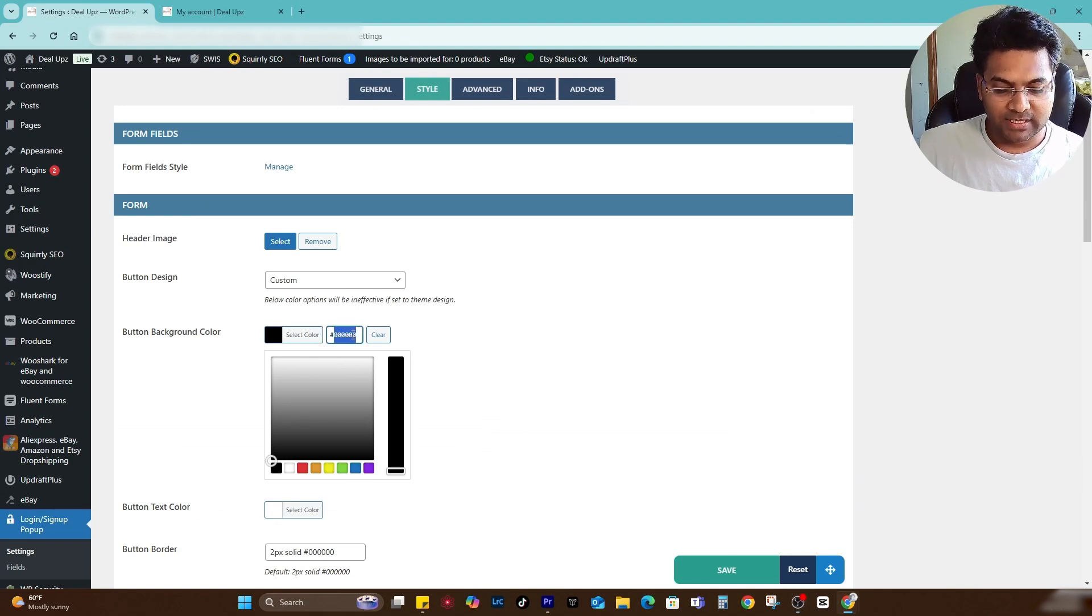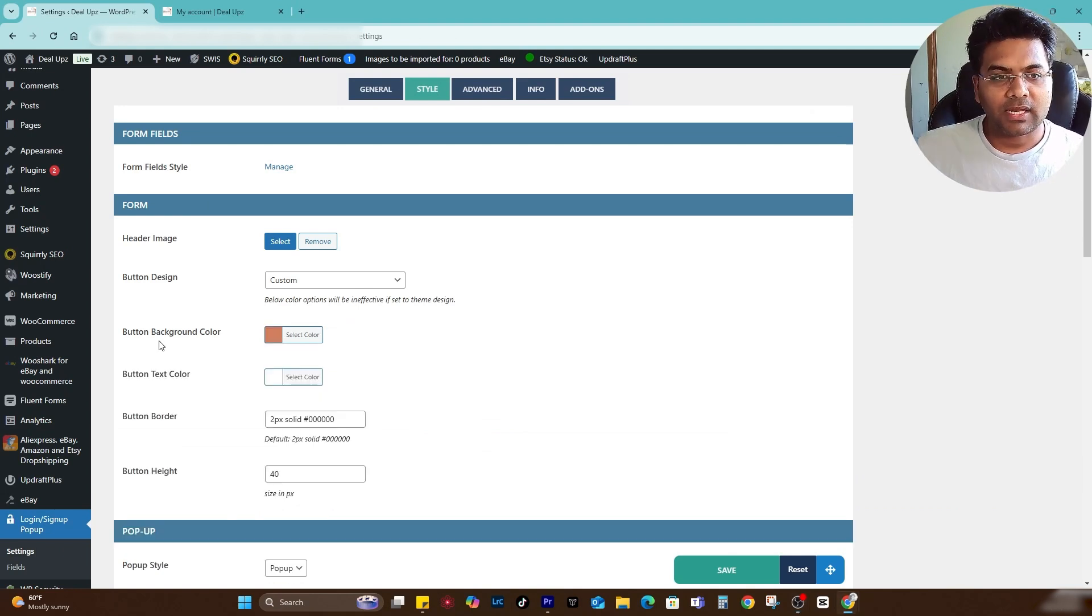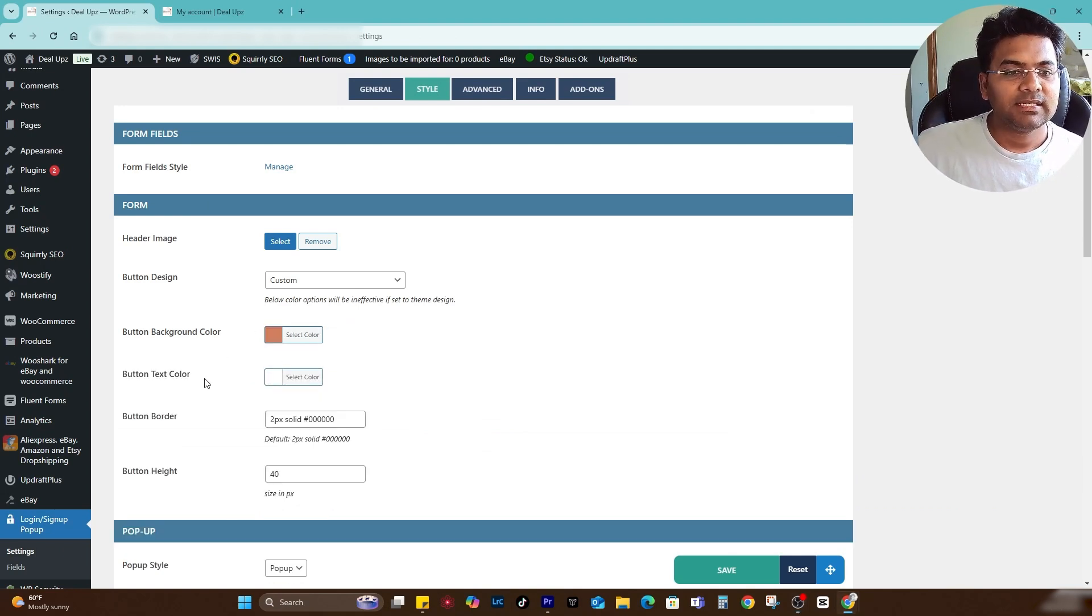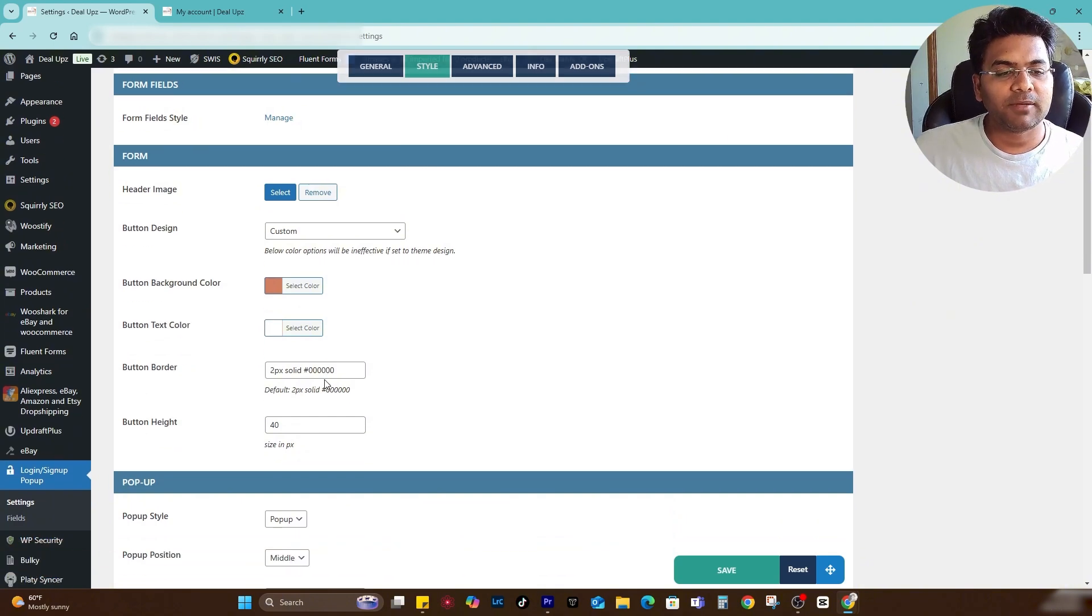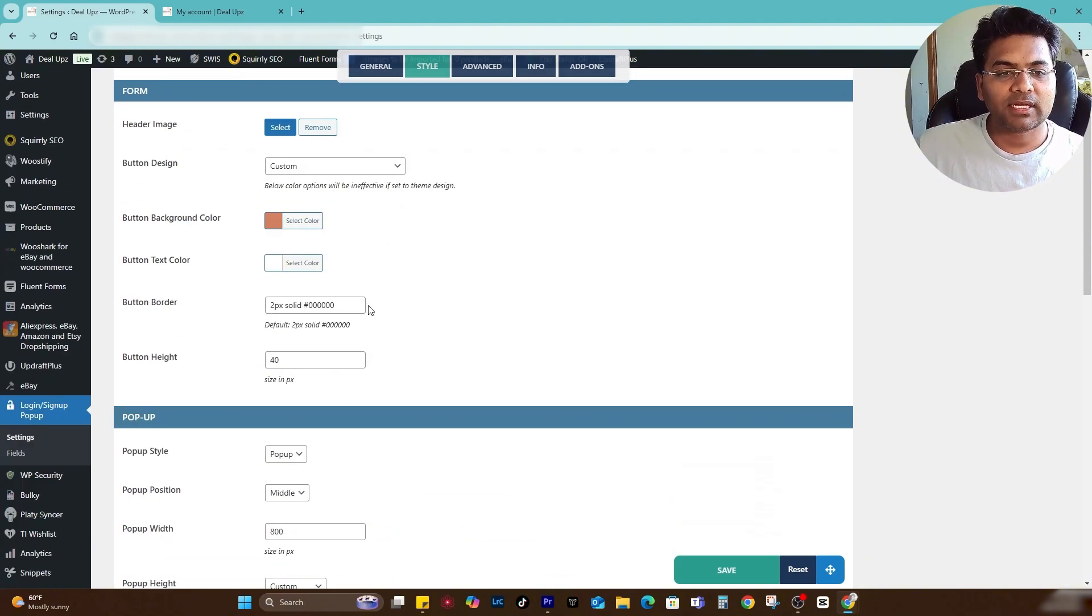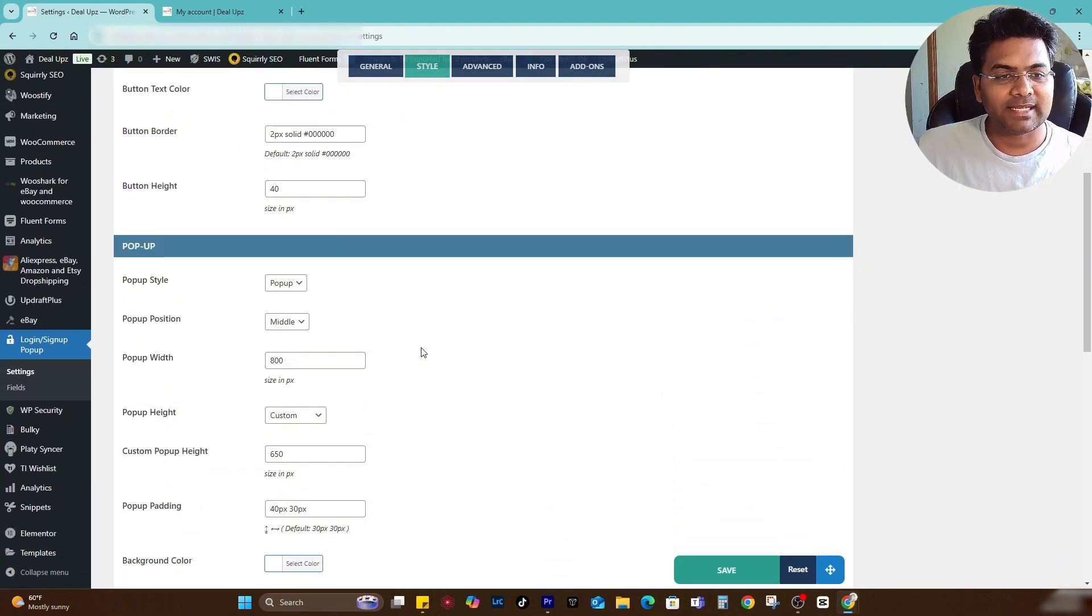That is the color I want to set. Simply remember that code and then go to front and here you just enter that code. Now the button background color is set. The text color I would keep it white, border color I would keep it as it is.